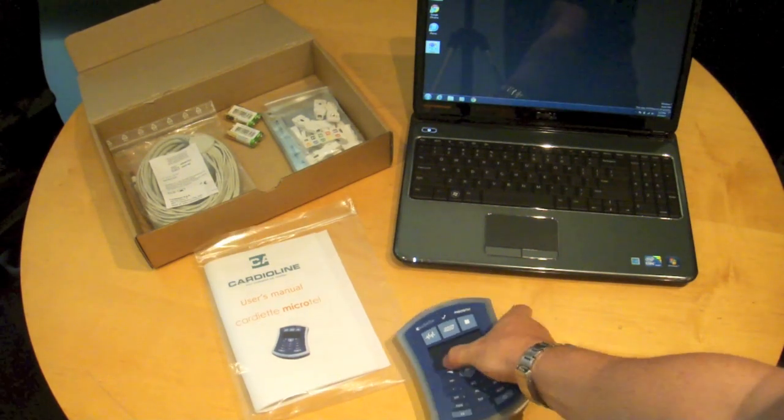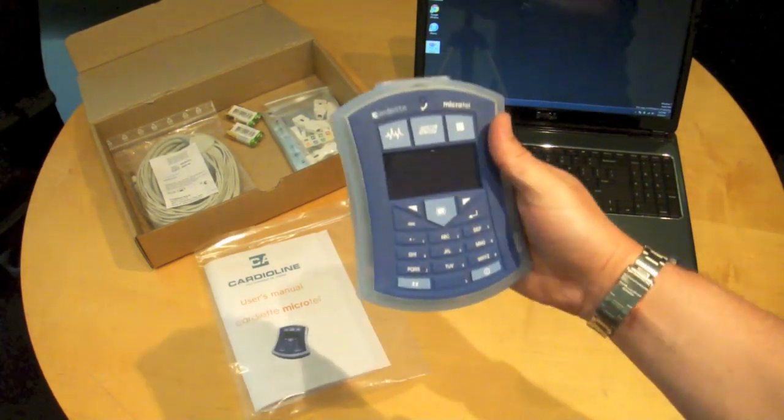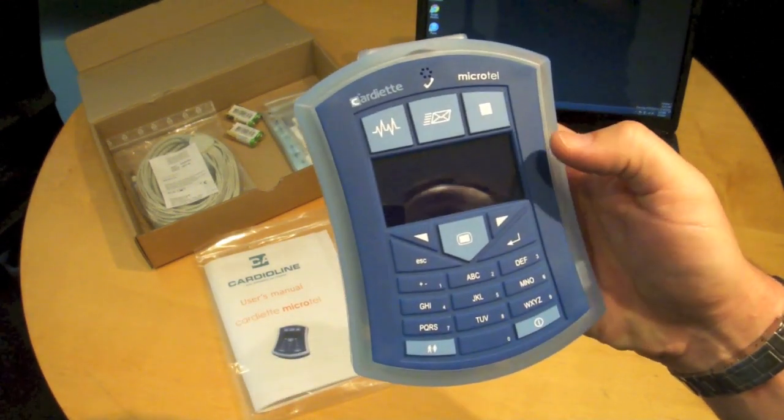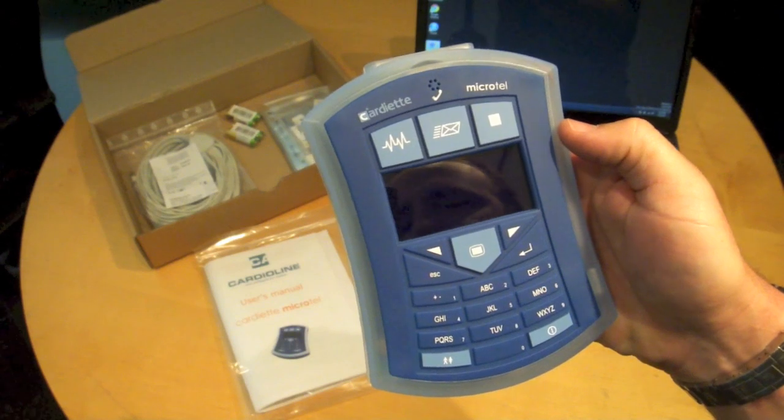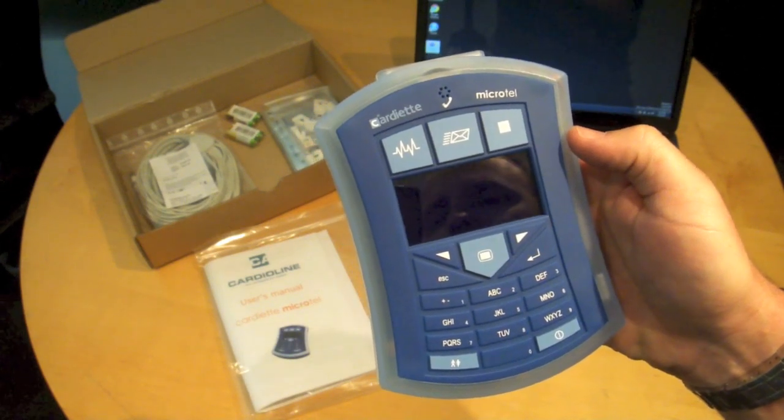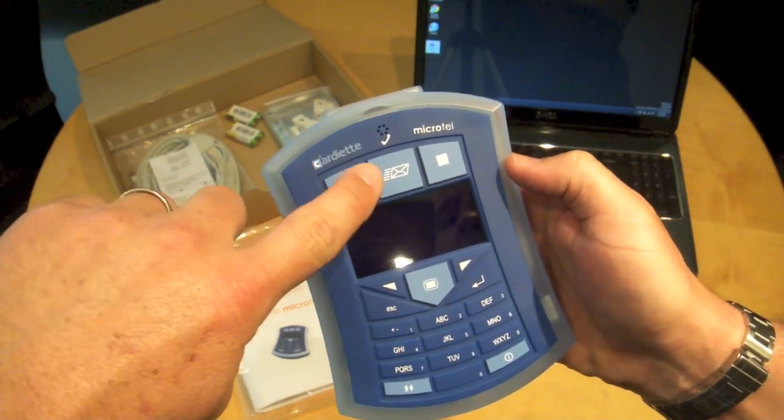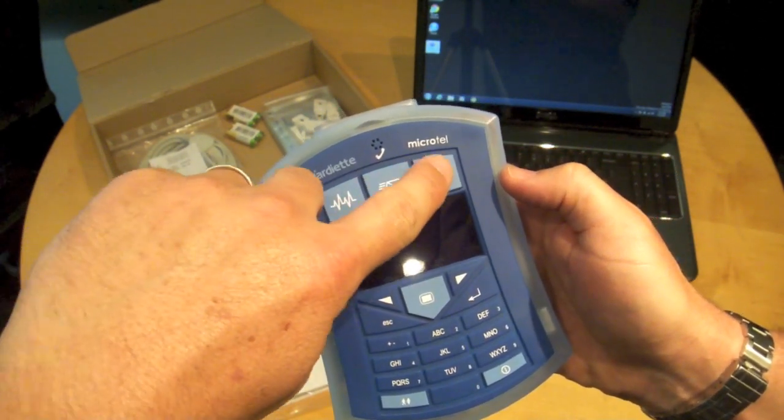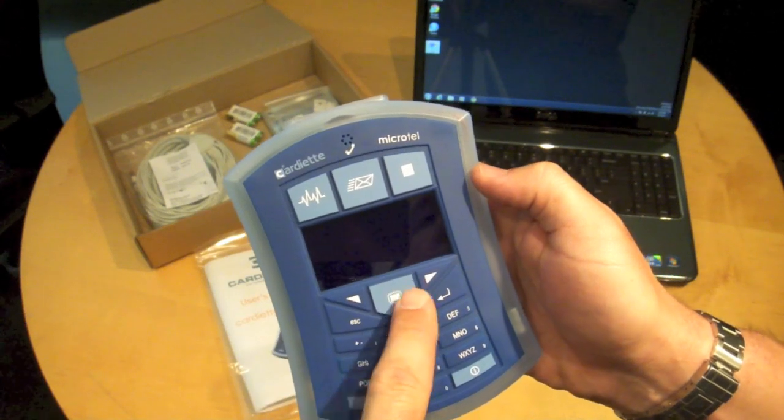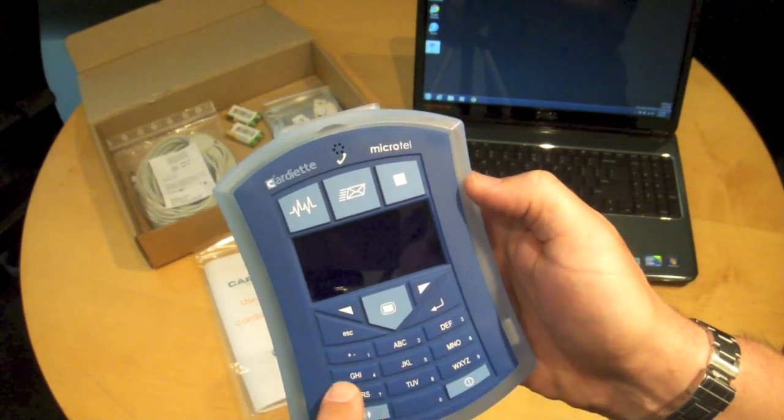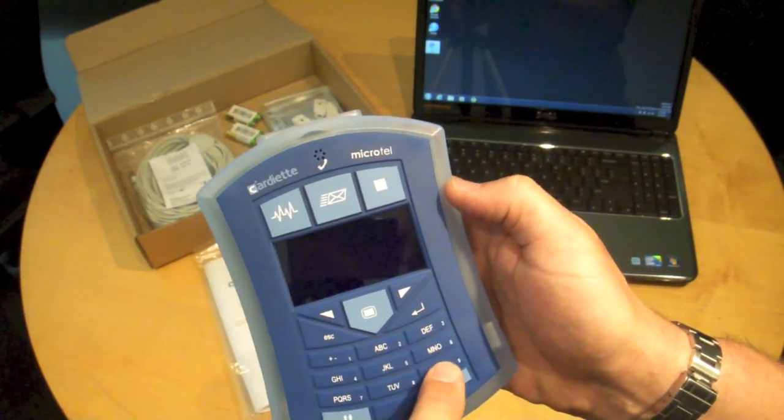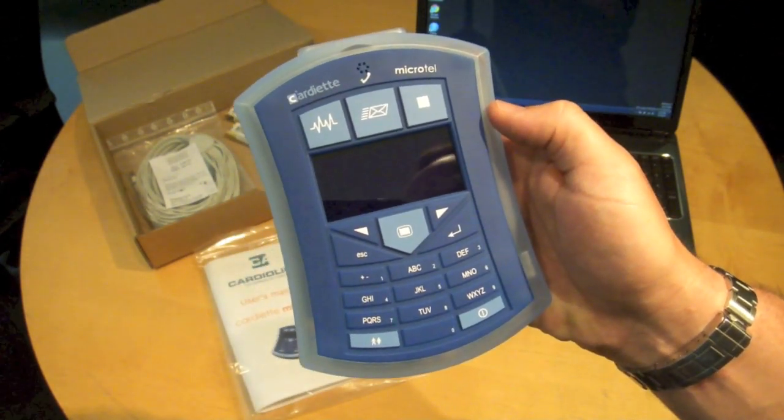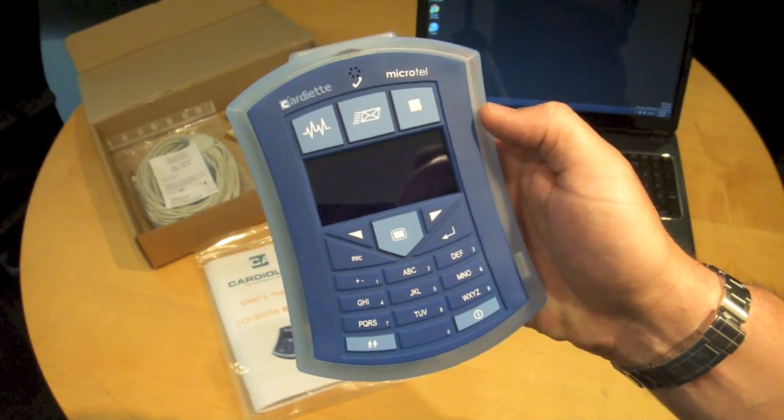You can see here the device is very compact. It does have a single lead preview screen, a start, send and stop button, the main menu button, a cell phone style keypad for entering patient data if you choose to on the device.